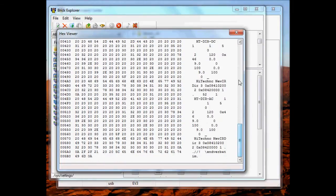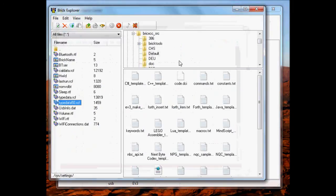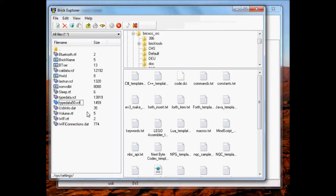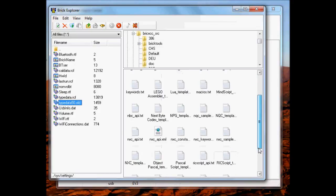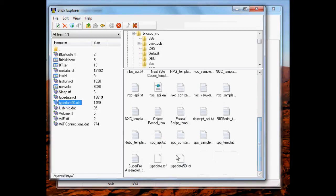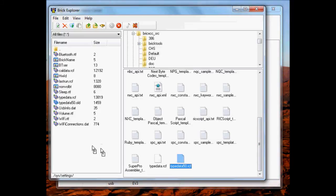This is the file we're going to replace or rename it as old. Drag and drop a new version of that file over to the Brick.